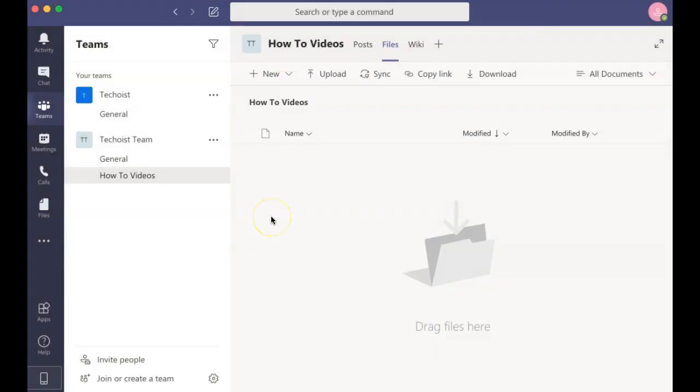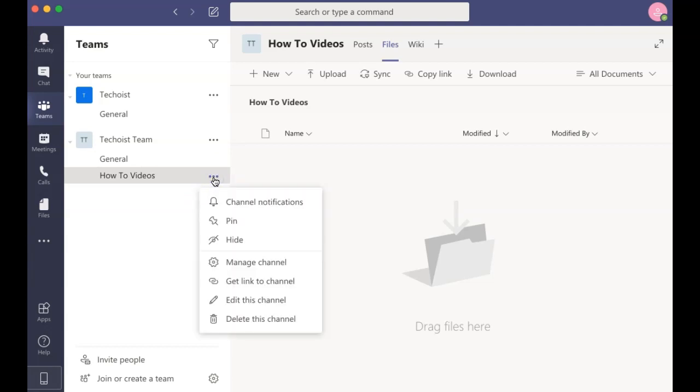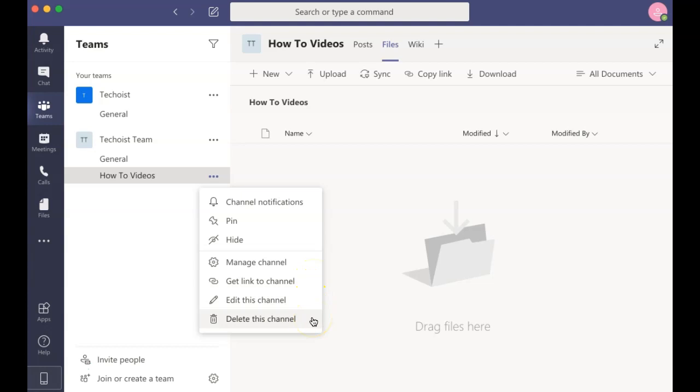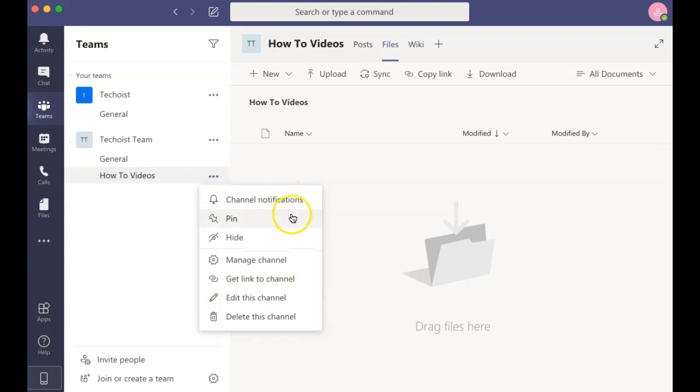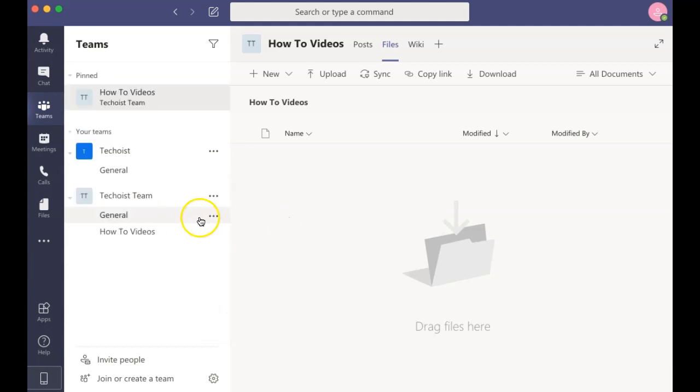If you ever need to make edits to your channel and its details, you can go back to the Teams panel on the left side of your screen and select the three dots beside your channel. Here you can manage your channel settings, get a link to share your channel, edit the channel, and delete the channel. You can also pin it to the top of the panel if it is a channel that you use often.